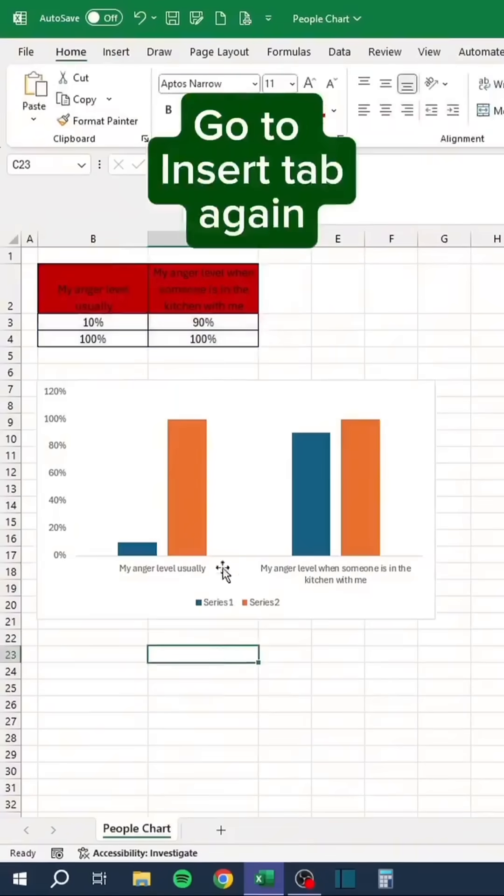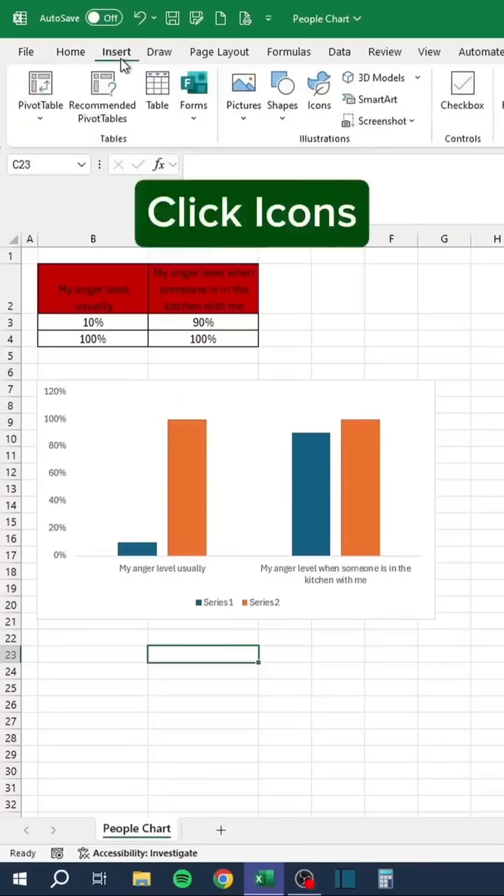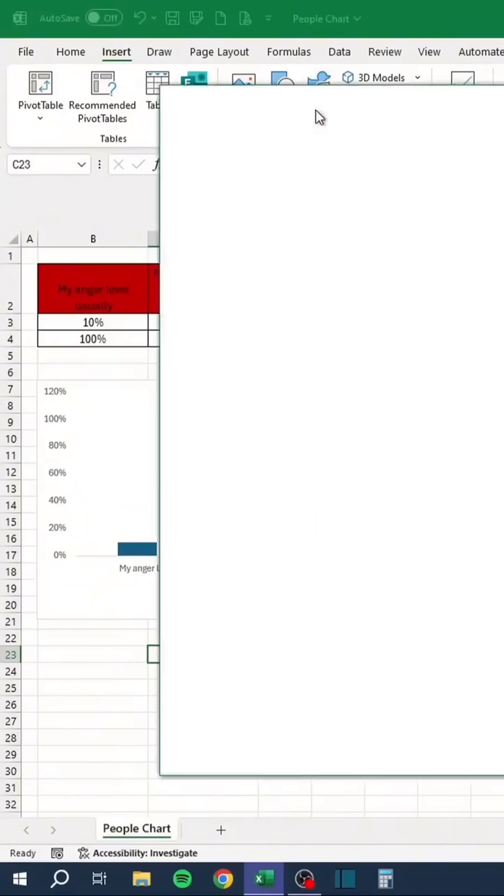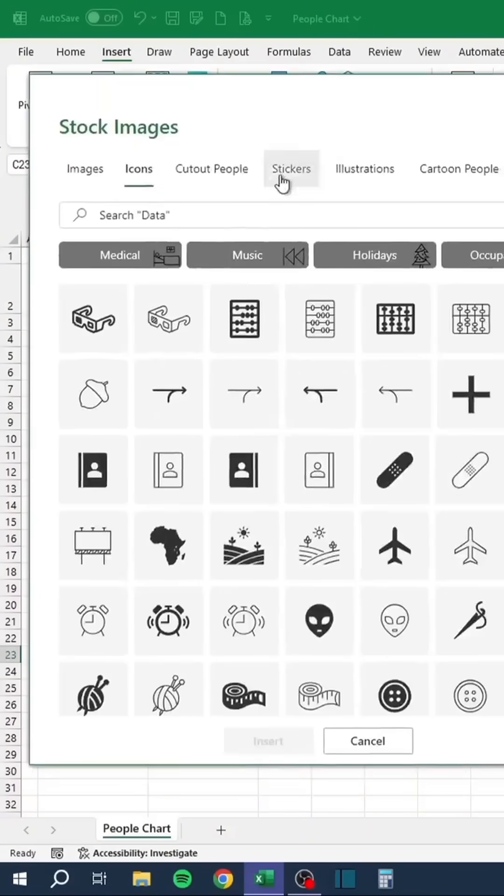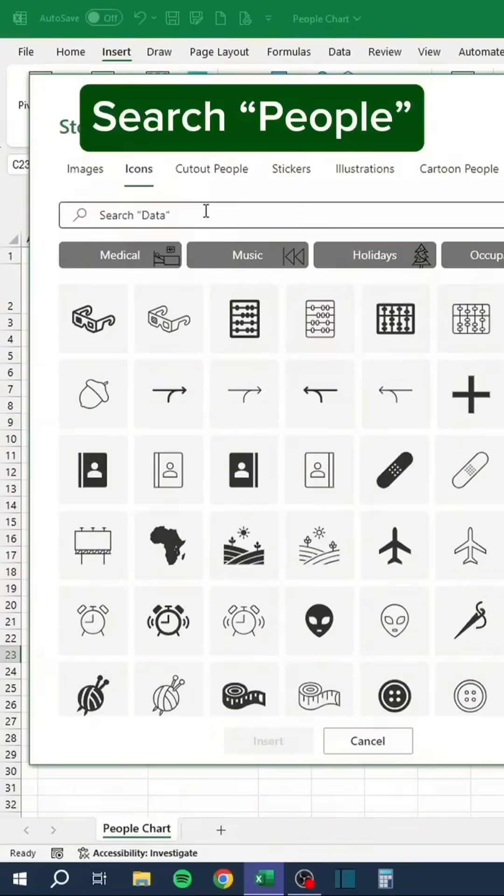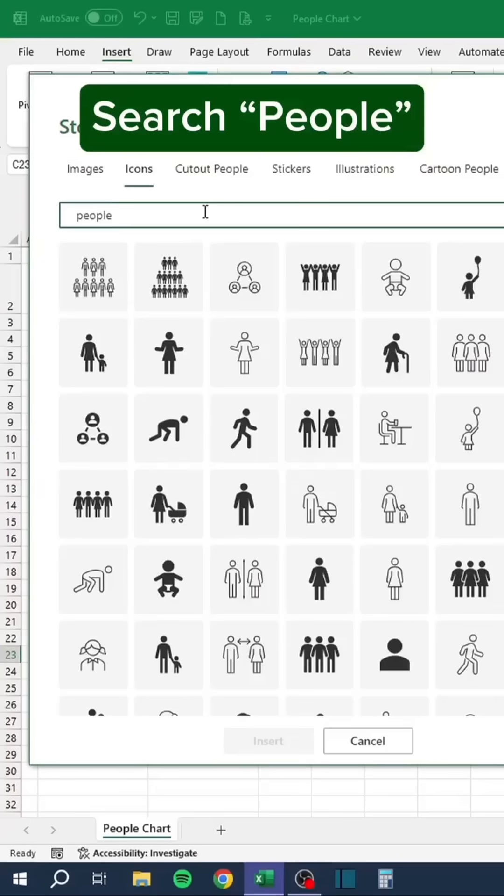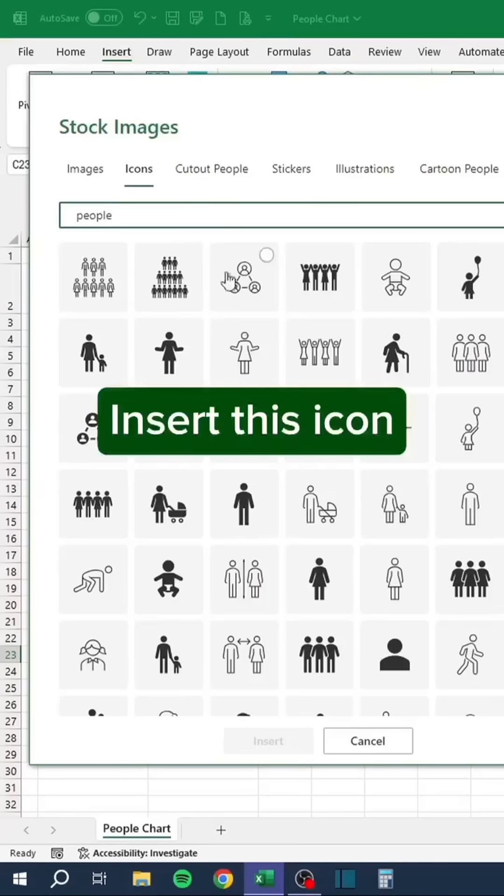Go to the Insert tab again. Click Icons. Search people. Insert this icon.